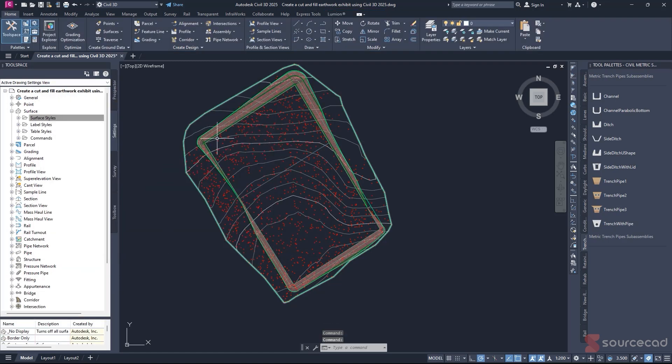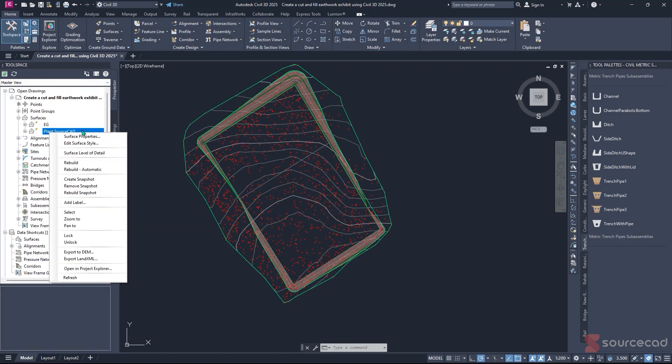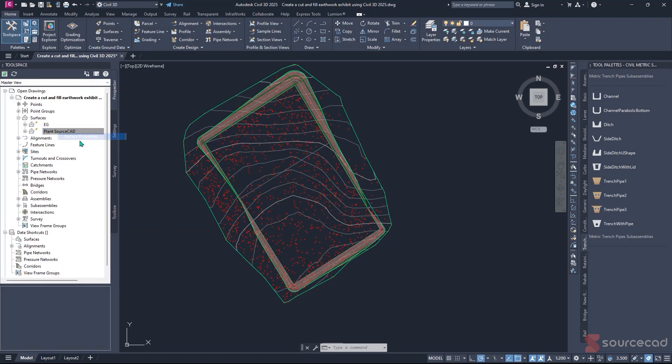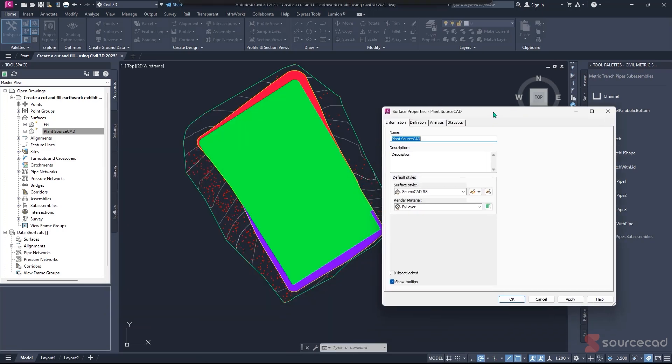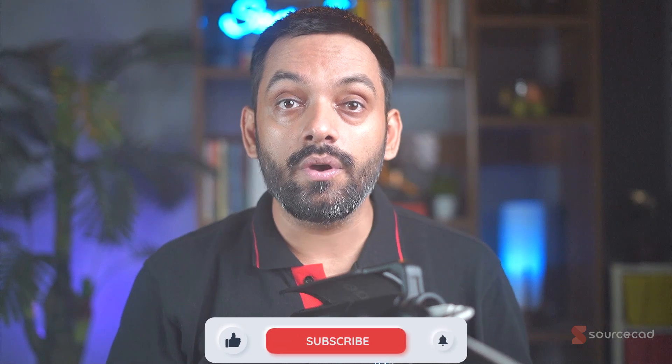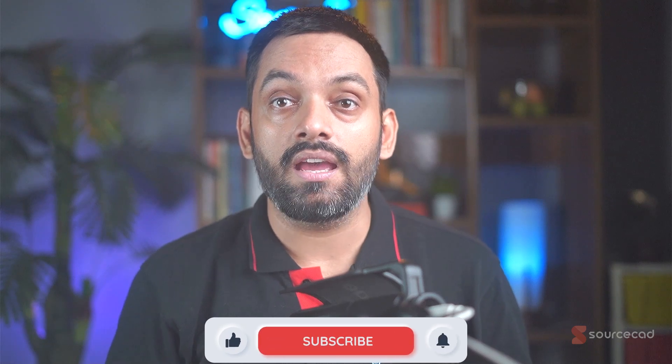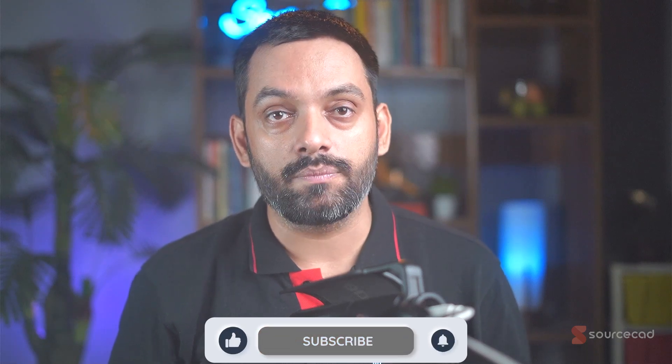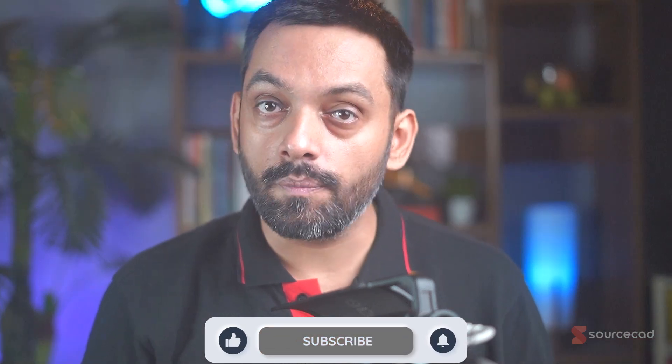You'll learn how to compare surfaces and generate volume data, style your exhibit to highlight cut and fill areas visually, and export your results in a format that actually makes sense to clients and teams. Whether you're prepping for a presentation or coordinating with a design team, this workflow will save you time and make you look like a pro. So open up Civil 3D and let's build this exhibit from the ground up the right way.